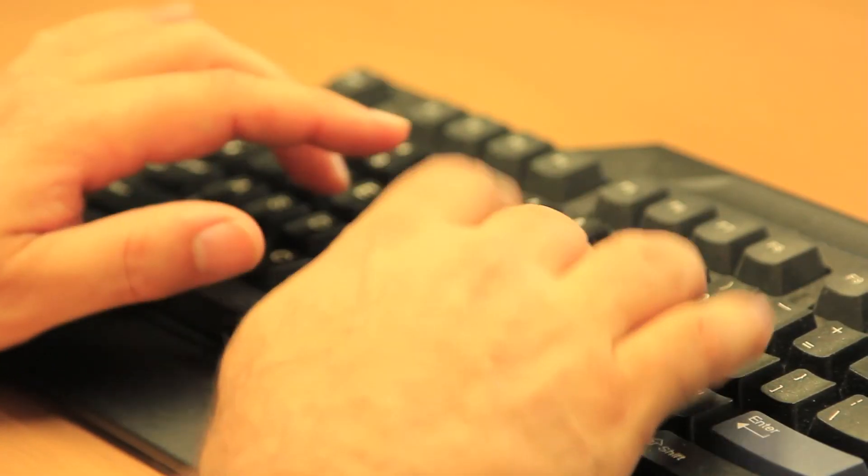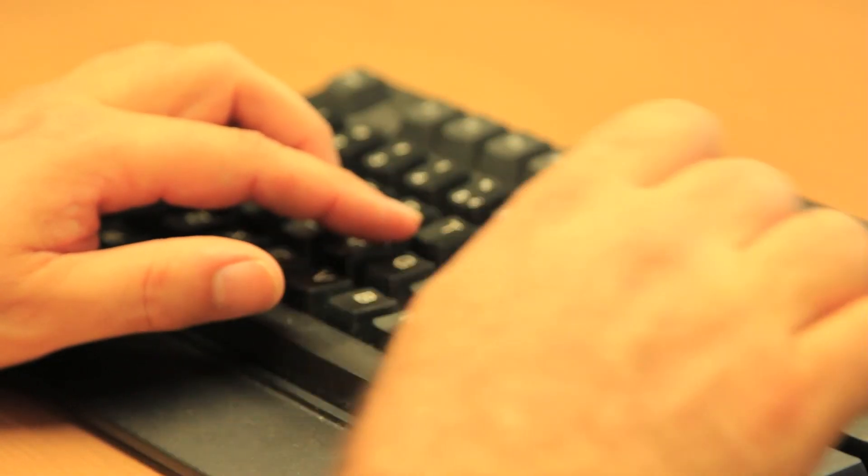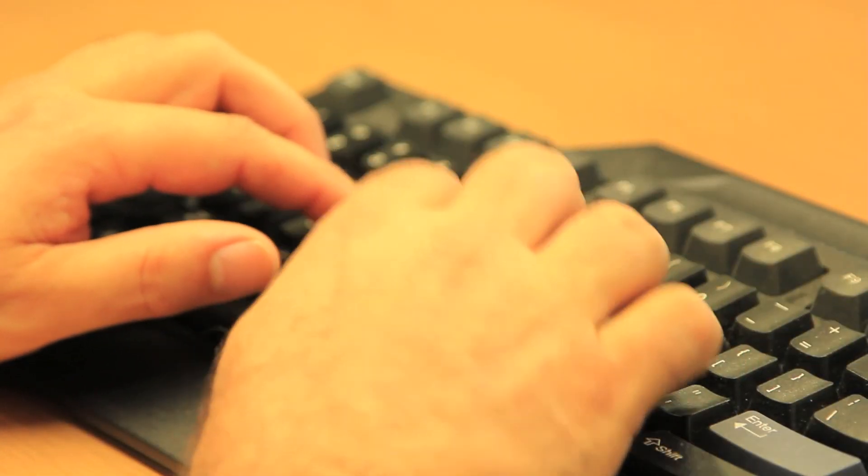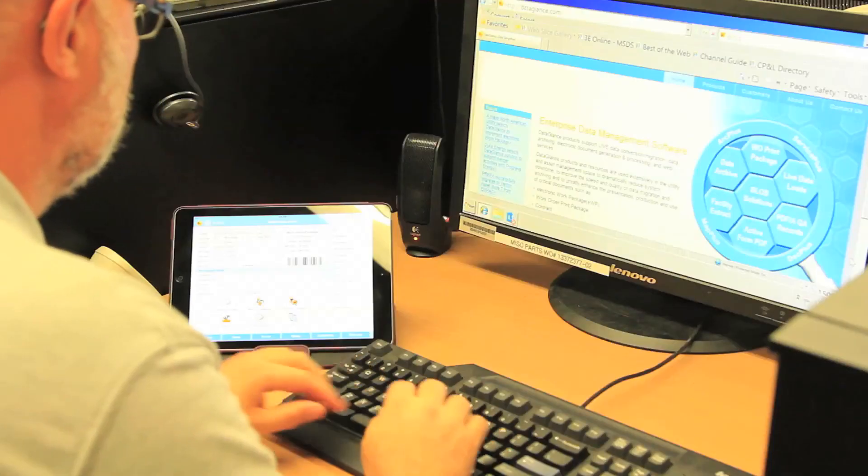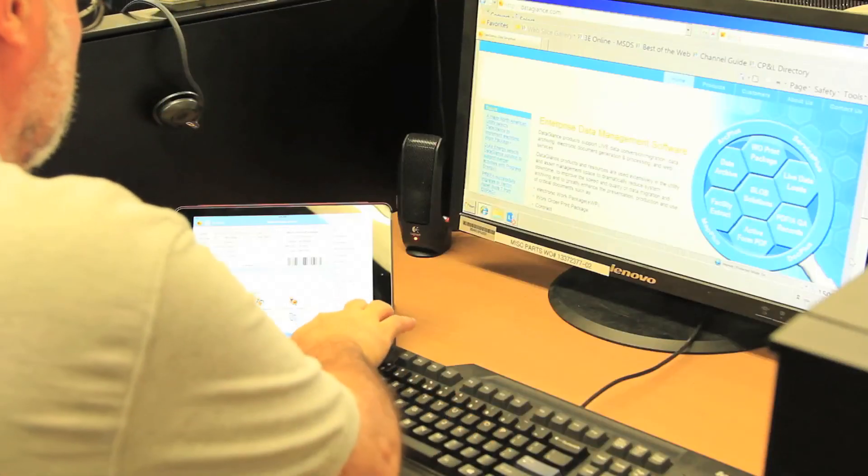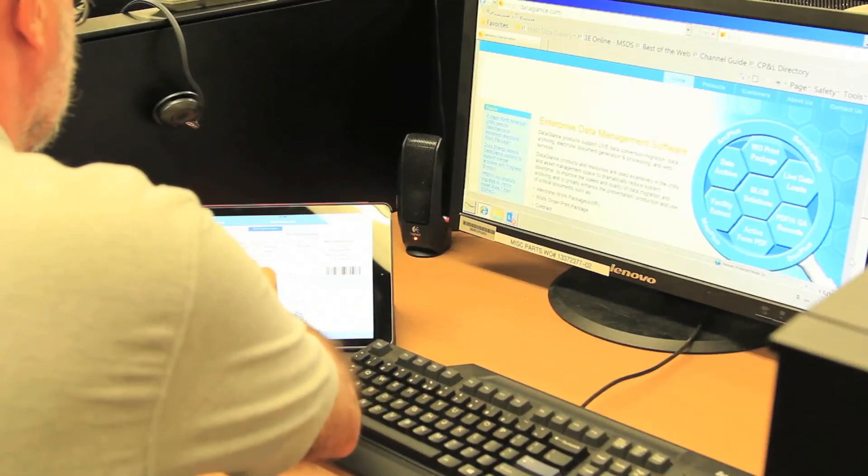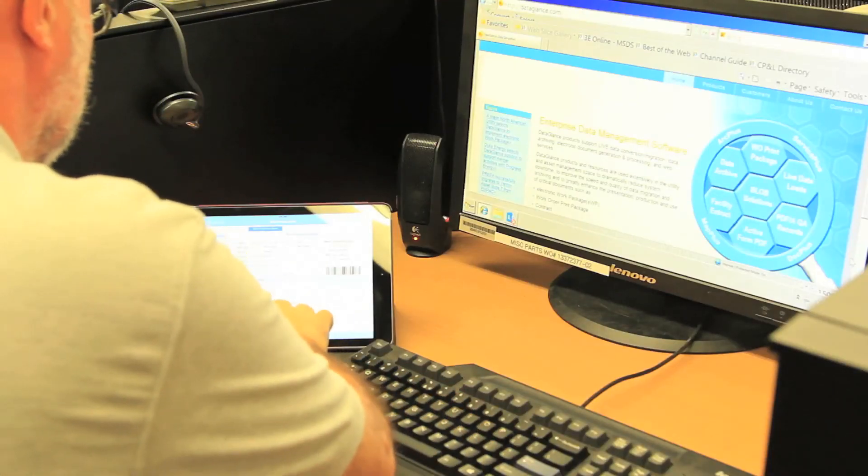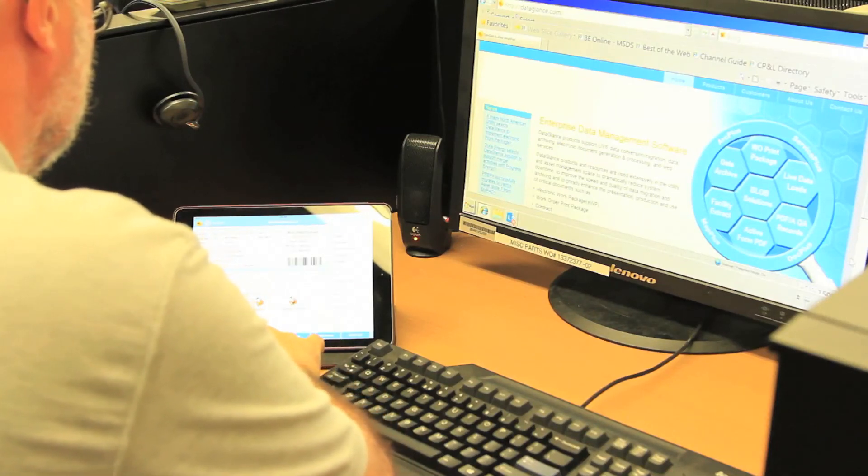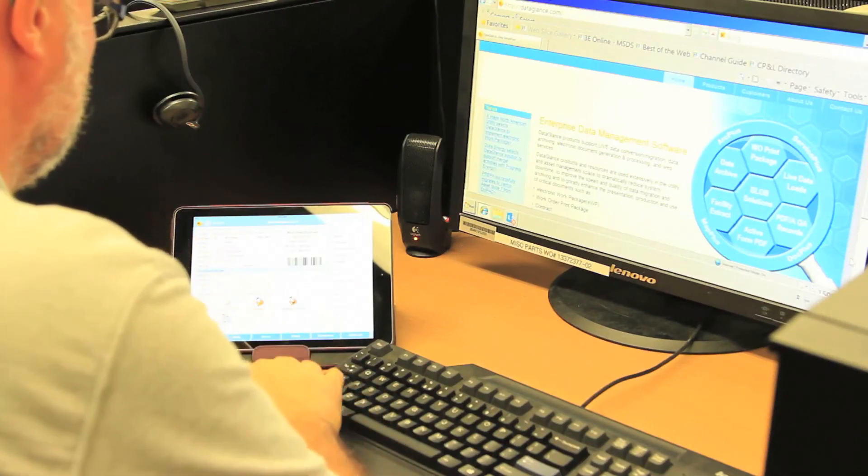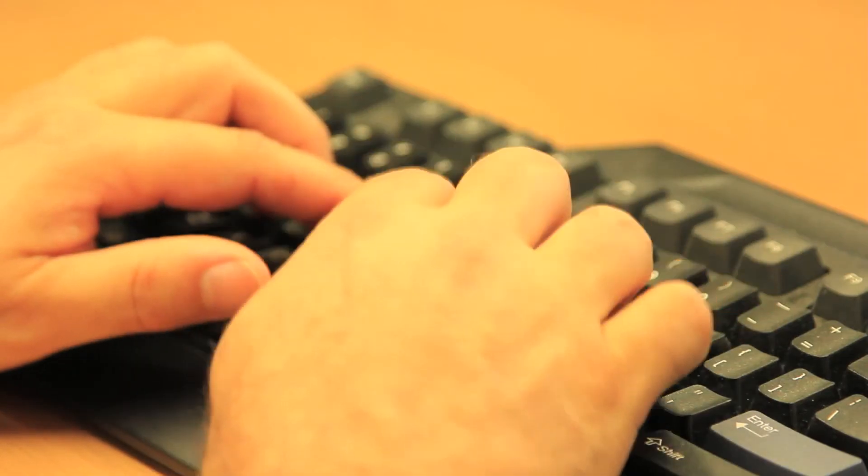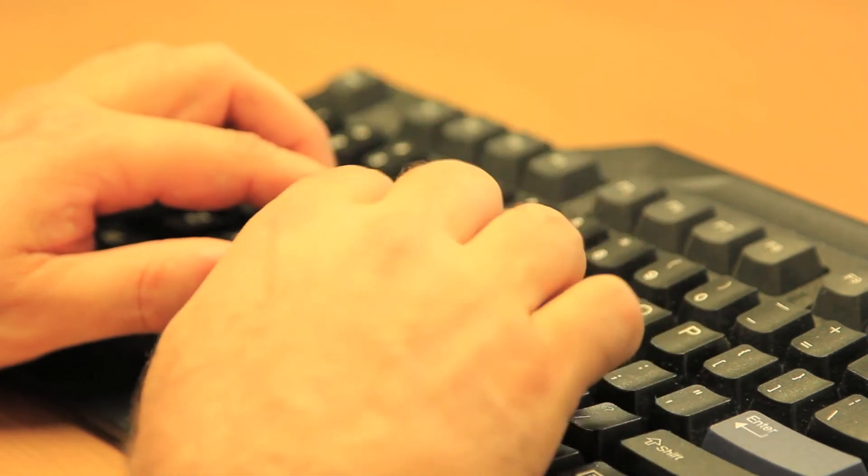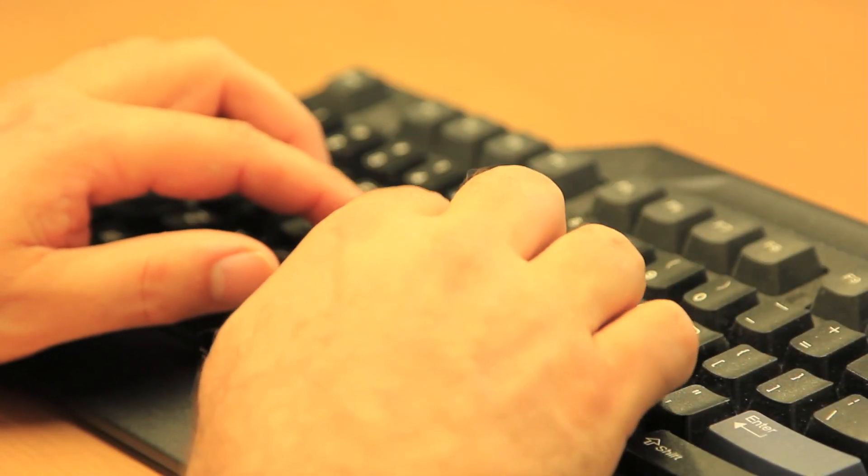Supervisors log on to the EWP workstation to review completed work packages and to select which documents will be included in the final QA record. If needed, the supervisor can also route a completed package for additional post-work ISI, welding, ANI, or engineering reviews.